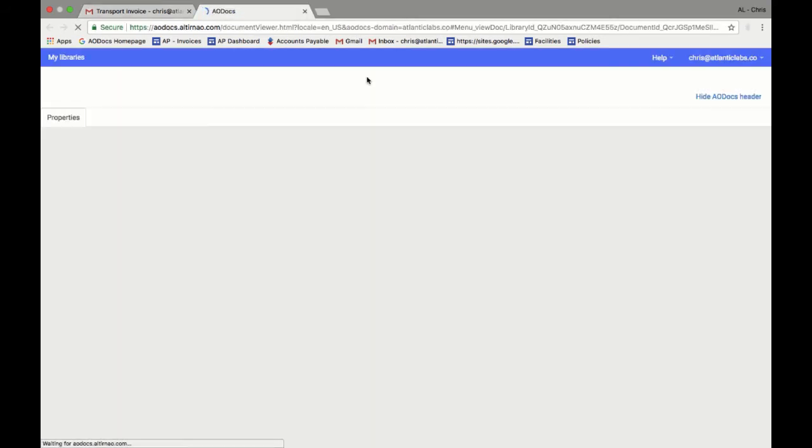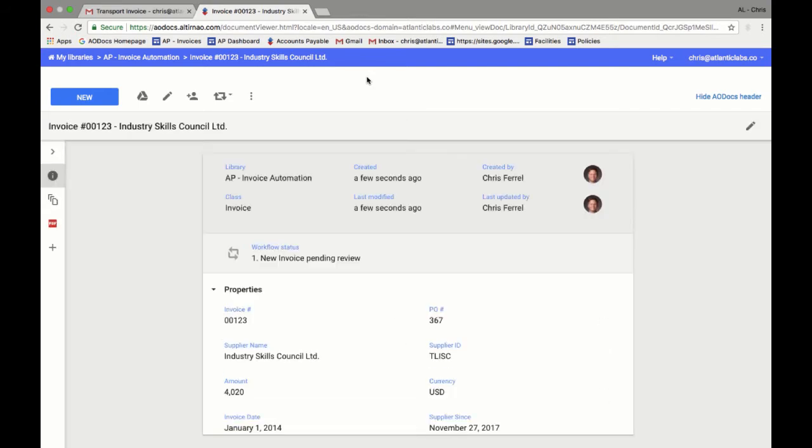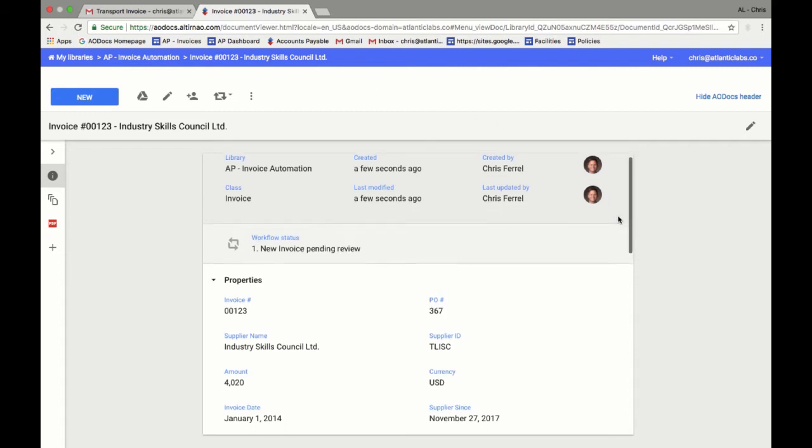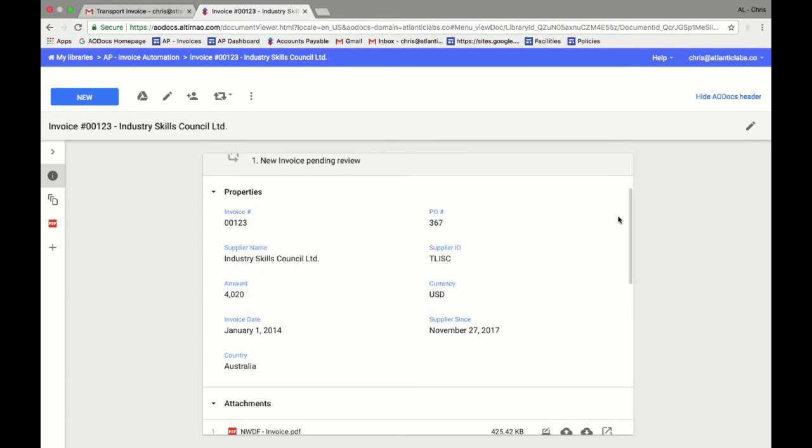Here, we get to the invoice captured in AODocs. The first thing we notice is that the properties of the document have automatically filled during the email capture process that sends the PDF to AODocs. In this case, the invoice number, the PO number, the supplier name, and the total amount have been captured from the attachment and automatically set as the document's metadata in AODocs.